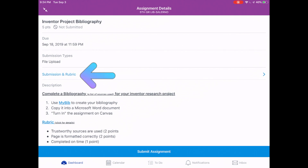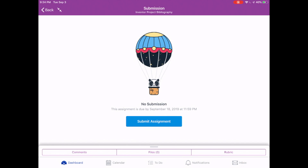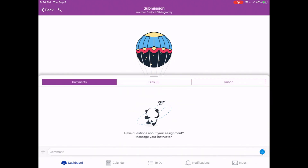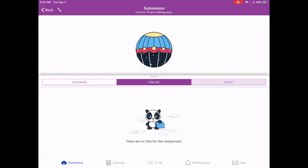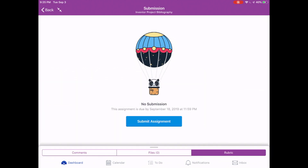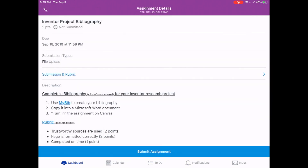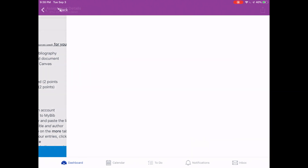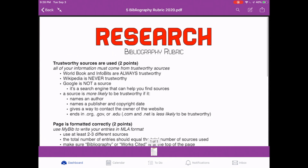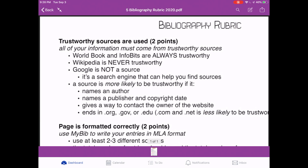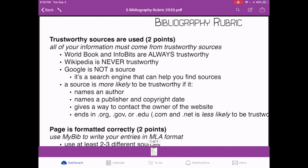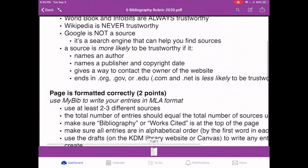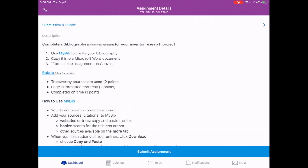You're going to upload a file to complete this assignment — more on that later. If you tap on where it says Submission and Rubric, anything in blue is a hyperlink. It will show you the assignment has not been submitted yet. Tap Comments and you'll see no files have been turned in. The rubric tells you how many points you're going to earn and what earns you those points. Check it as you complete your work to make sure you get full credit.